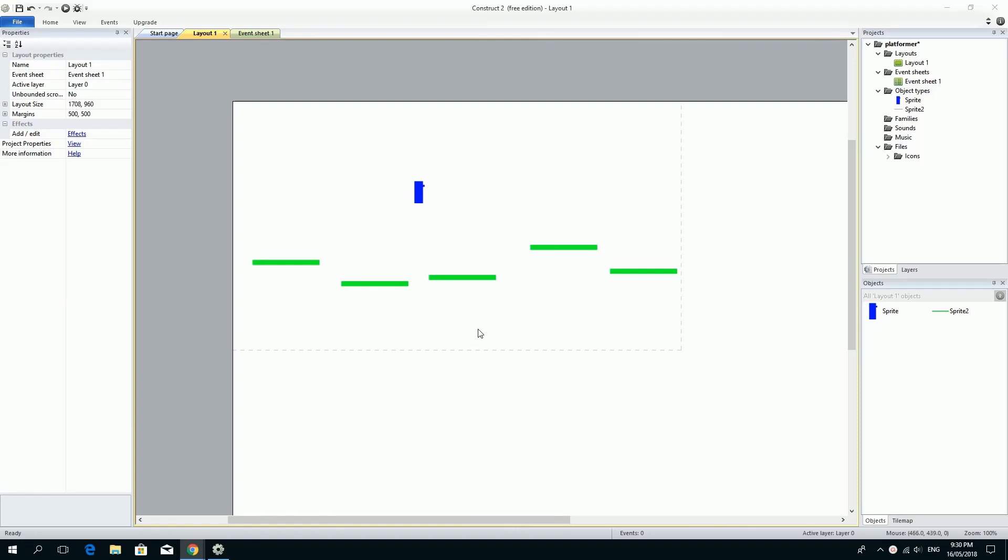Alright, welcome to video number two. This is where we're going to learn about making the game a little bit more unique by giving the game some scripts.